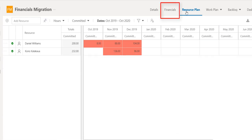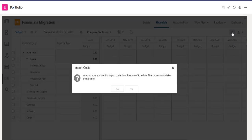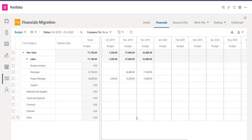I may also want to go to my financial plan and update the financials. Here I will import the resource plan hours converted to costs into my project budget. And here are my labor costs based on my schedule that I just built in Project for the Web. Daniel is a project manager and Kono is a developer. Now that I have visibility into my labor costs, I can also enter my non-labor costs, such as travel these next couple months, and perhaps also software.